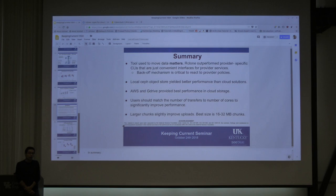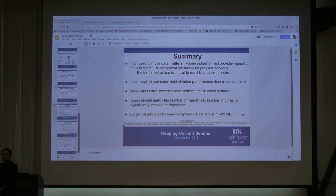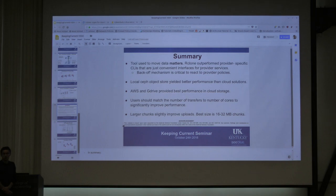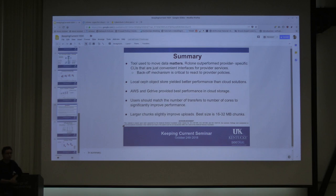Maybe the answer is to not use SCP and use something else instead. Well, with SCP it's just one transfer — it generates just one flow. I would suggest splitting it into multiple files and using parallel transfers.